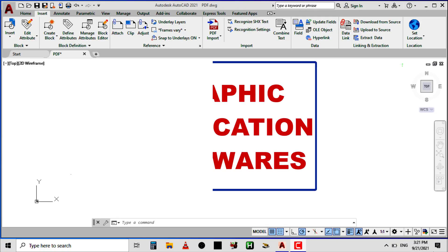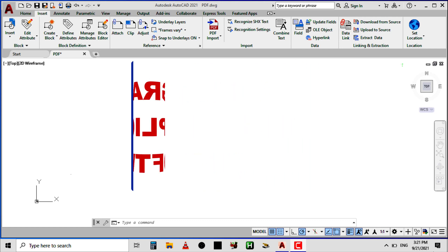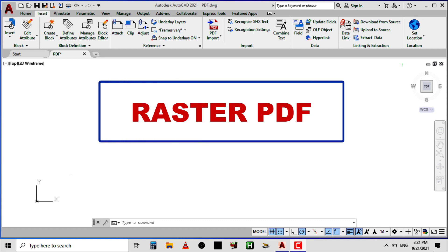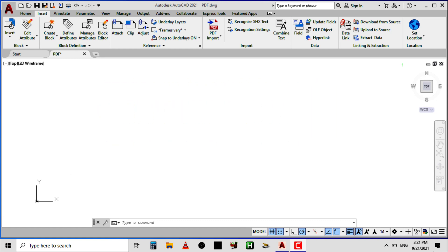Raster PDFs can also be created with graphic application software like Photoshop, CorelDRAW, and the rest. So if PDF files are created from any of these application softwares, they are usually created as raster PDF. Now without any waste of time, let me import these PDF files — I have the two types of PDF files on my computer.